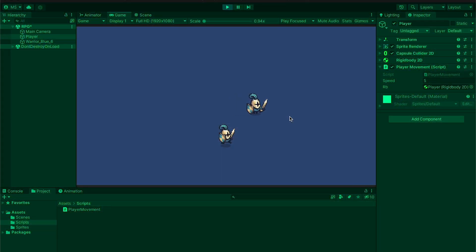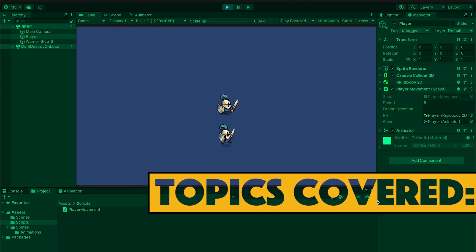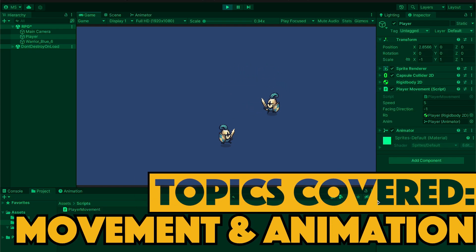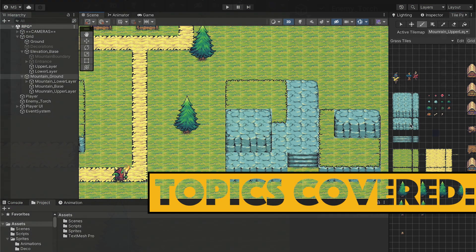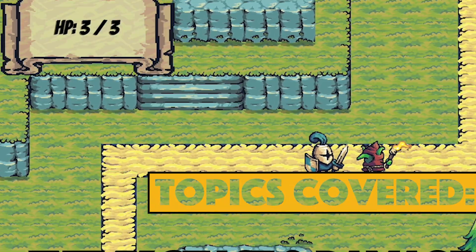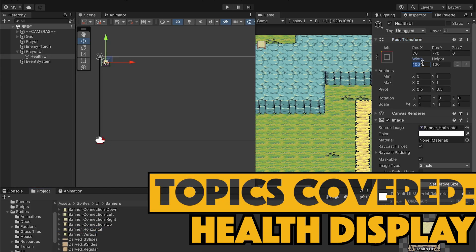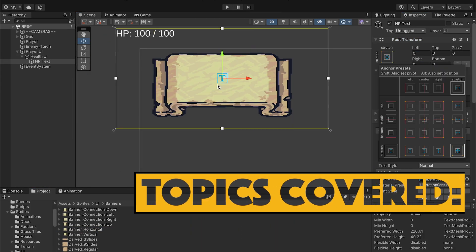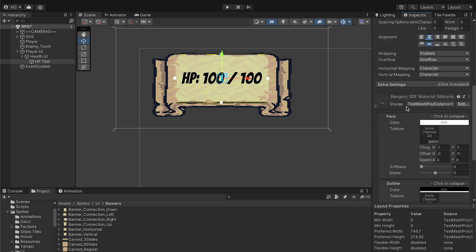The early videos in the series will focus on key elements like moving and animating the player, setting up a multi-level tile map, adding enemies who can chase and deal damage, and creating a heads-up display to show your health and other key player data.